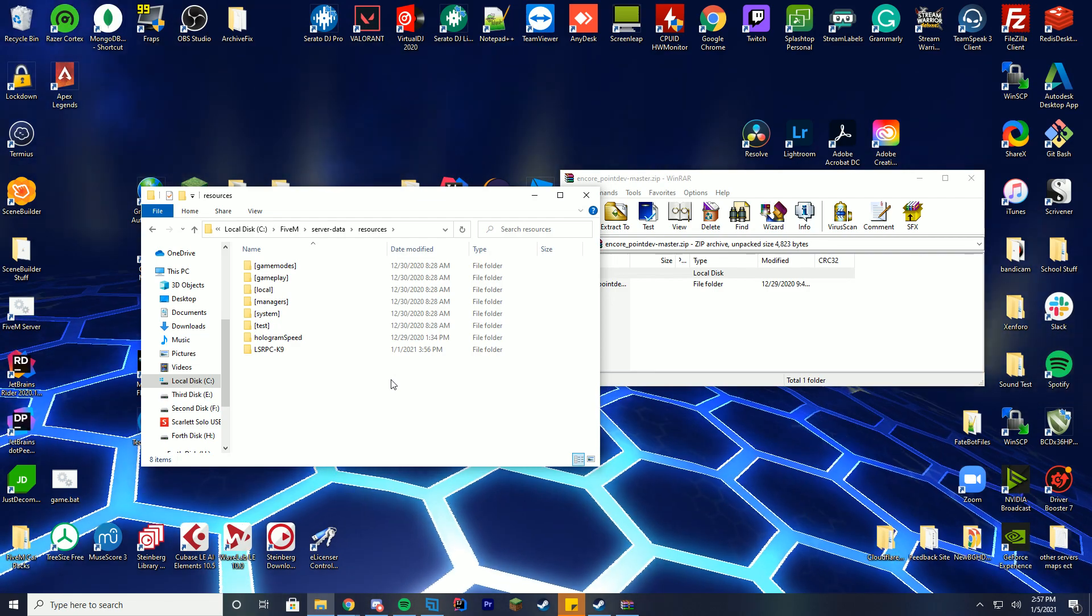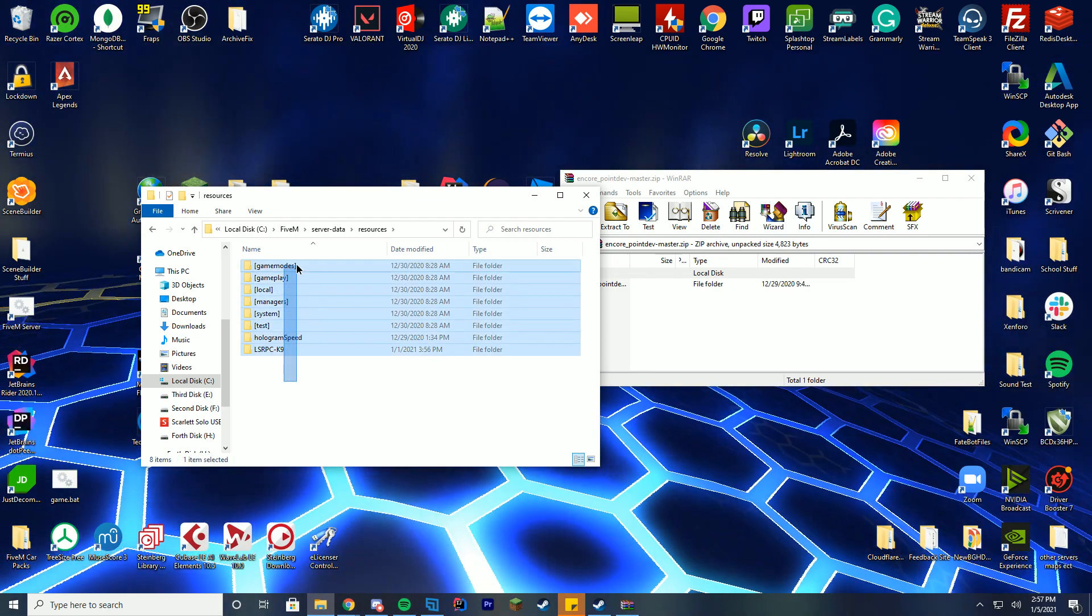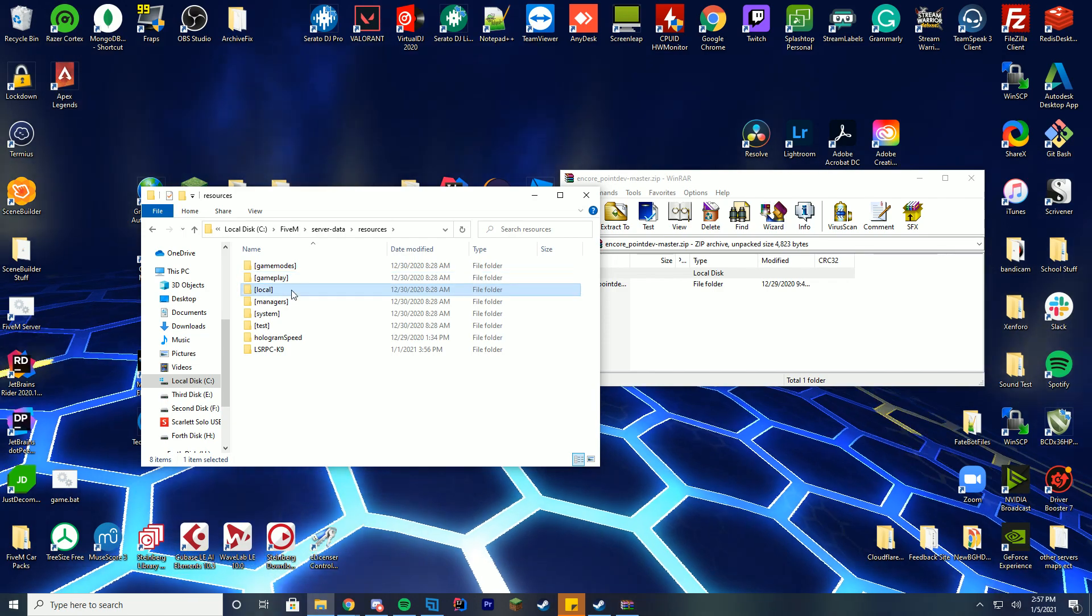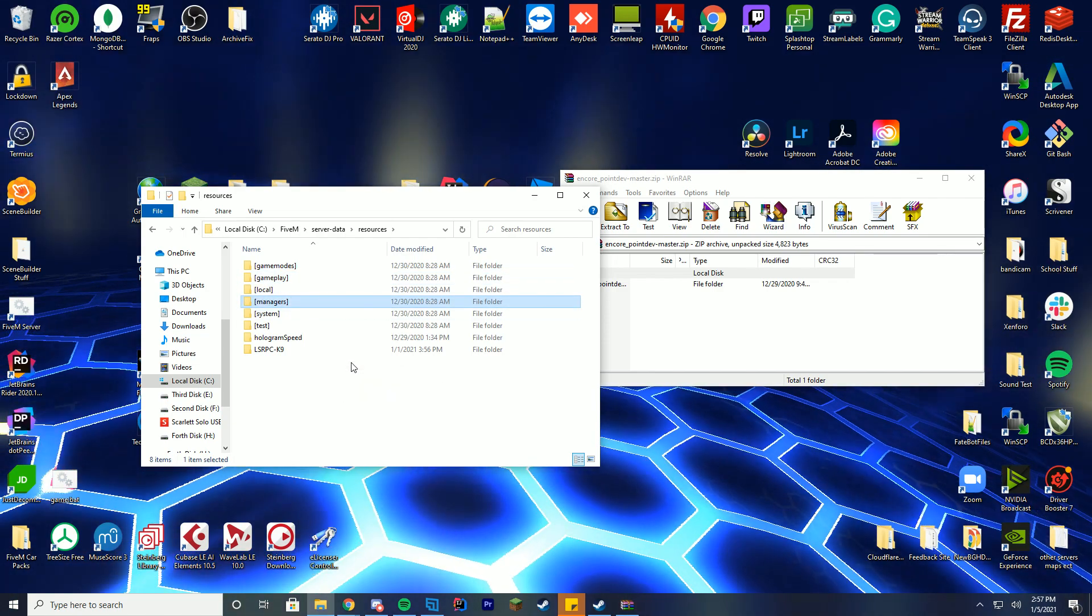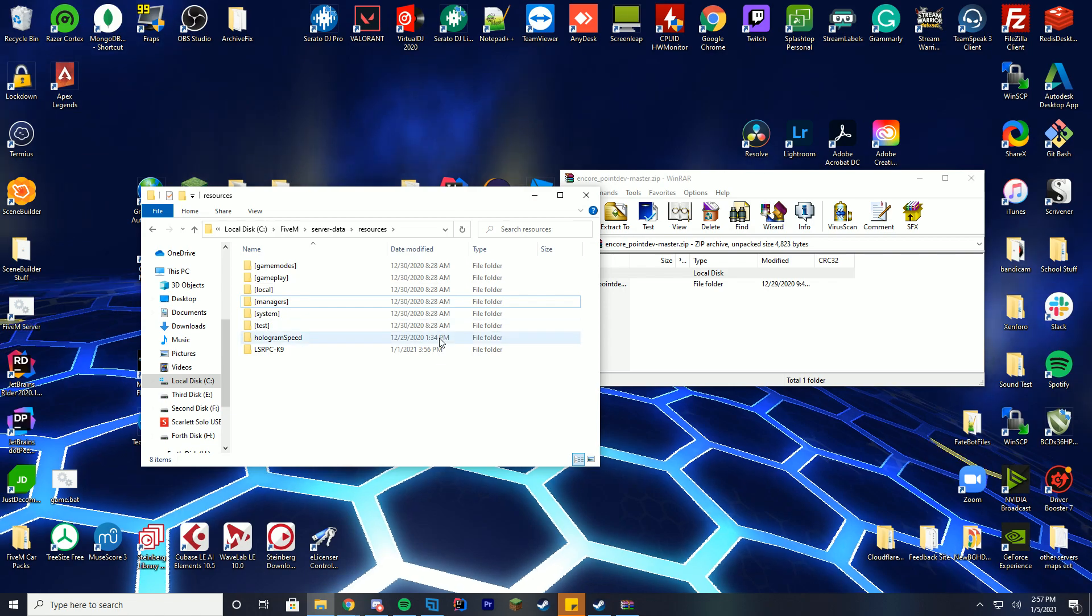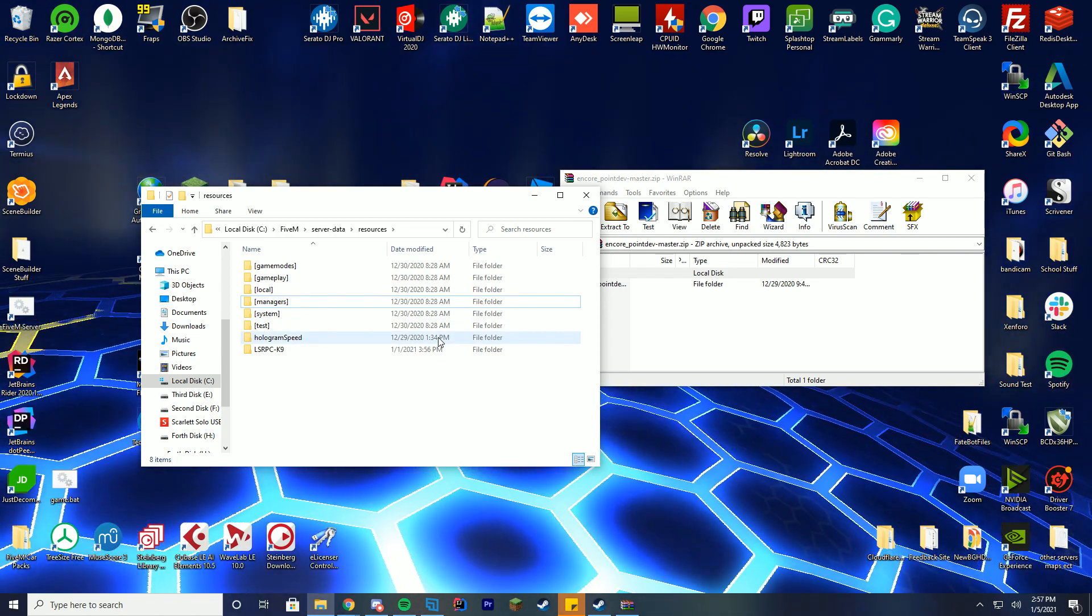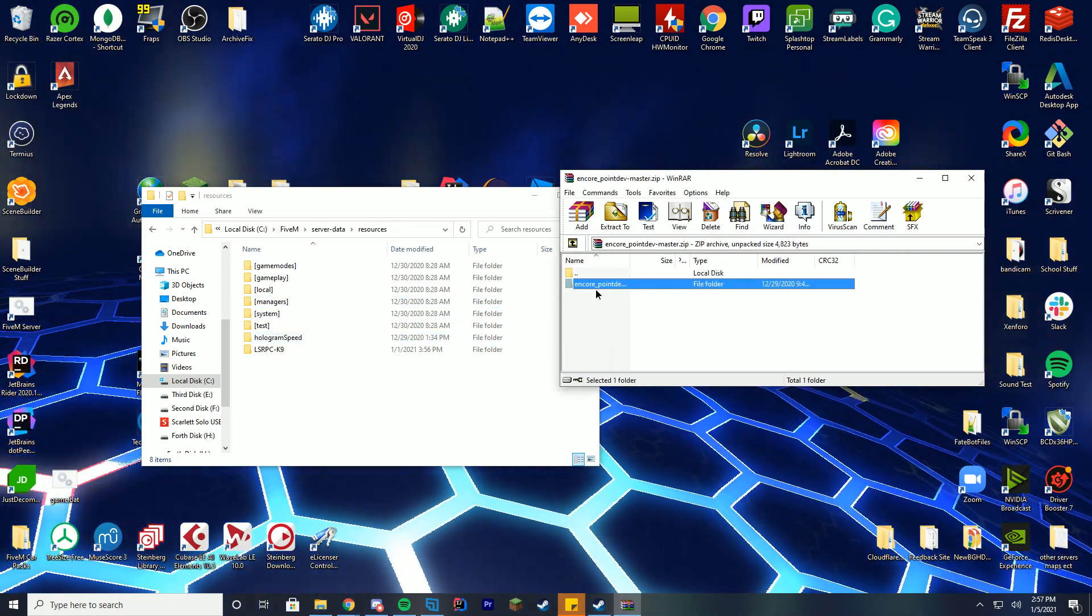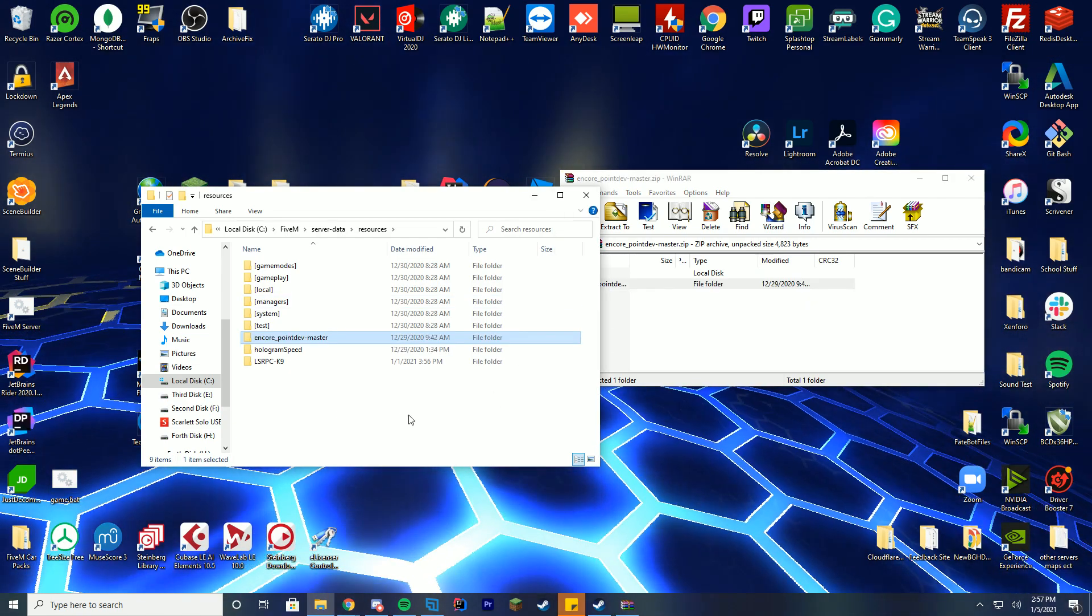Maybe it's not called resources. Maybe it's called something else, but regardless, wherever you see like the normal game modes, gameplay, local managers, that's the folder we're going to be doing 99% of the things we're doing in. So just make sure you've gone to that folder. In my case, it's the server dash data folder and then the resources folder. Then what you're going to do is you're just going to drag in this full folder we just downloaded from unzipping.